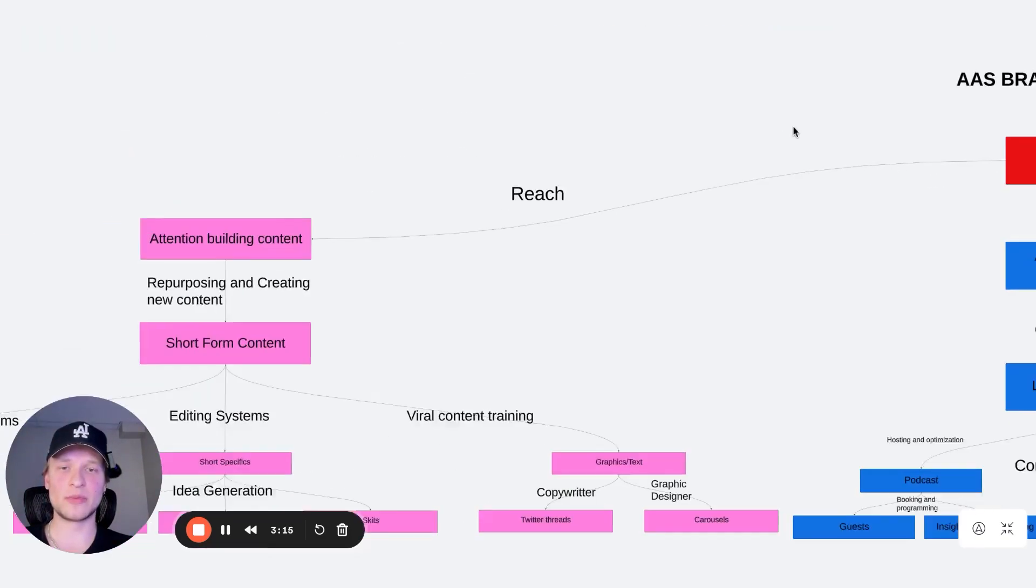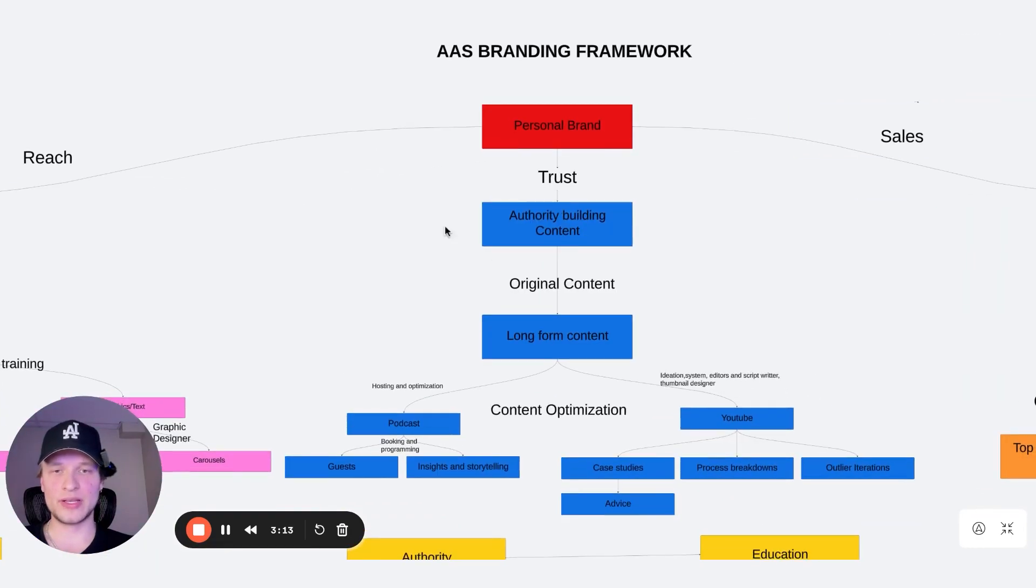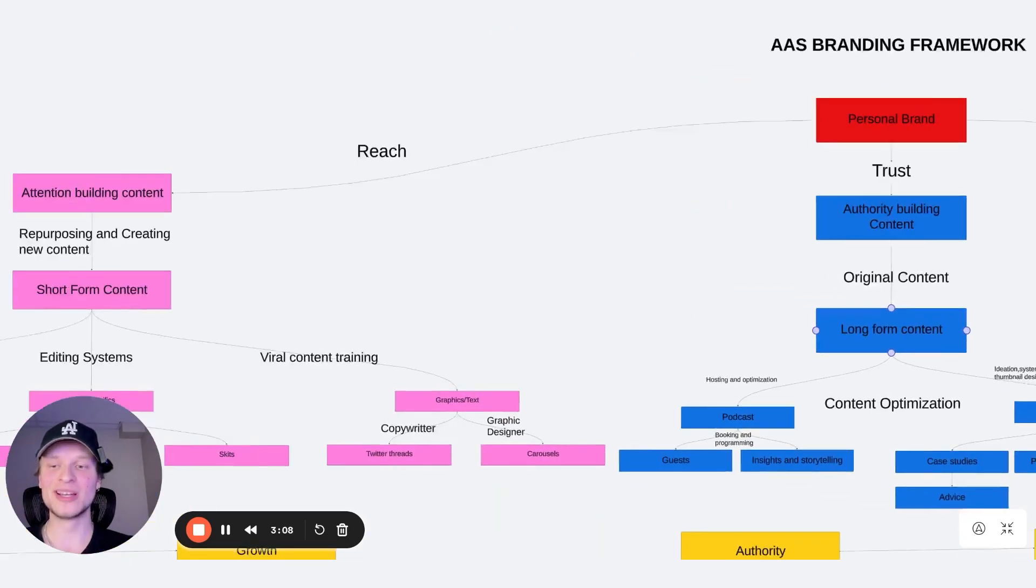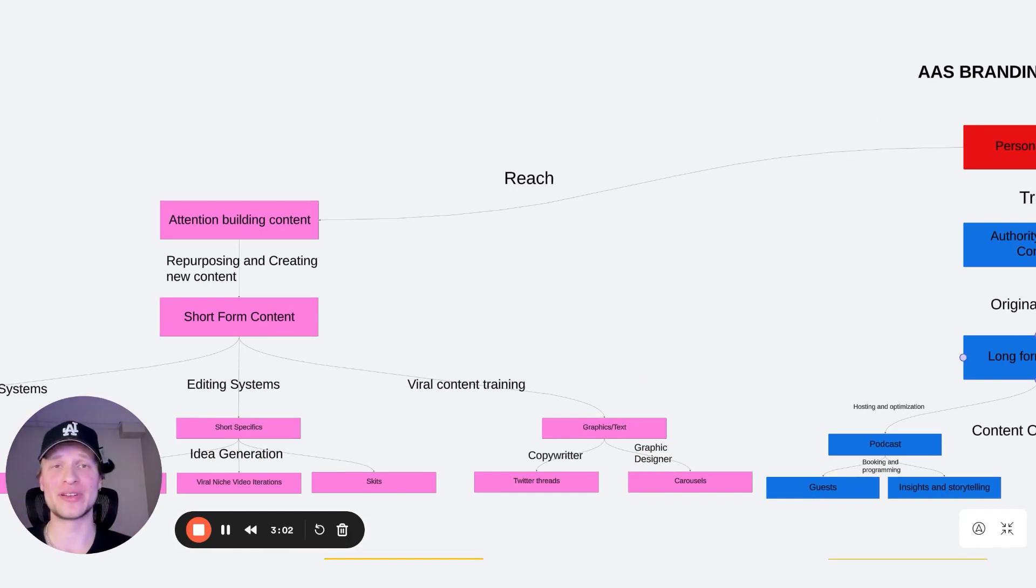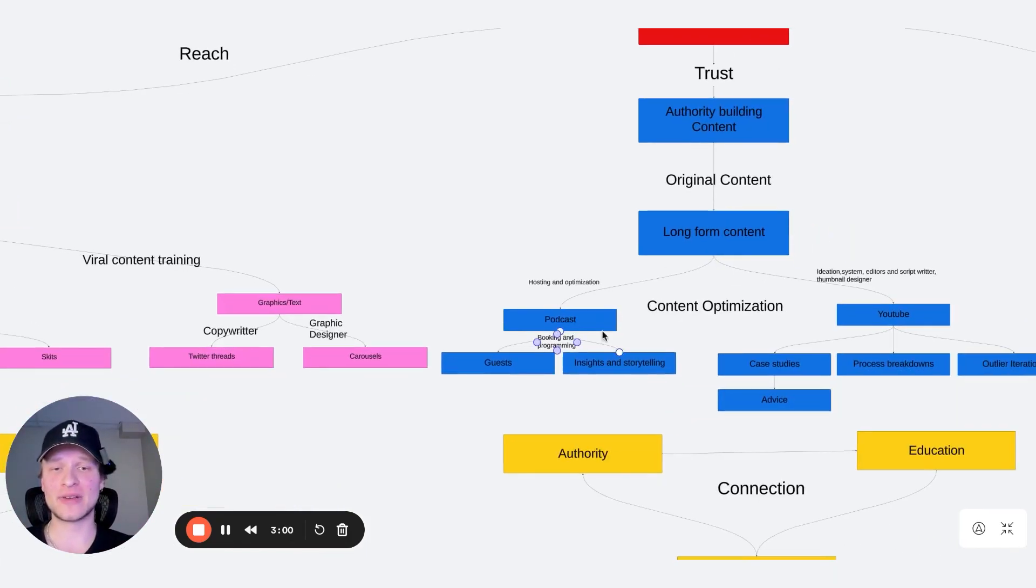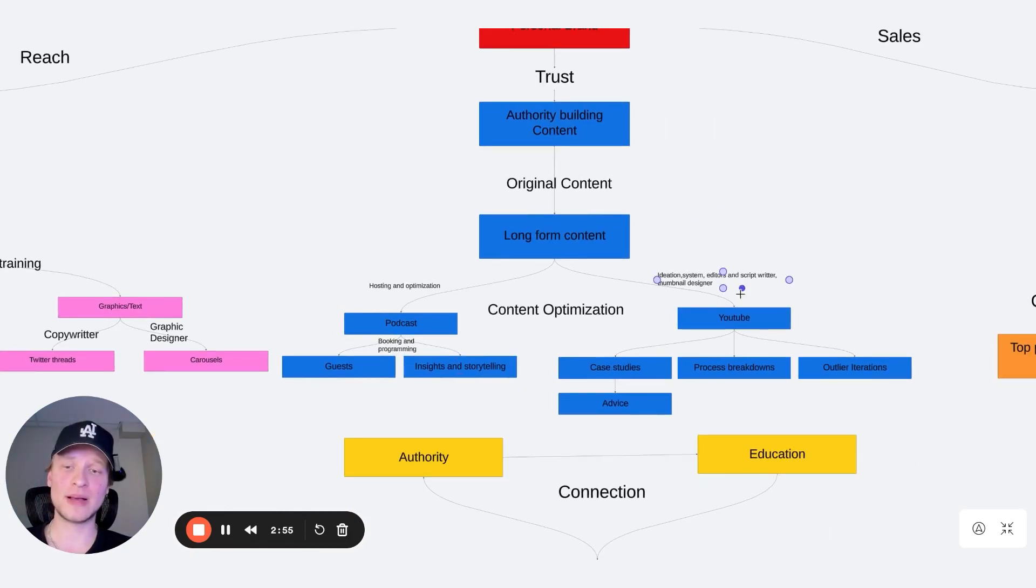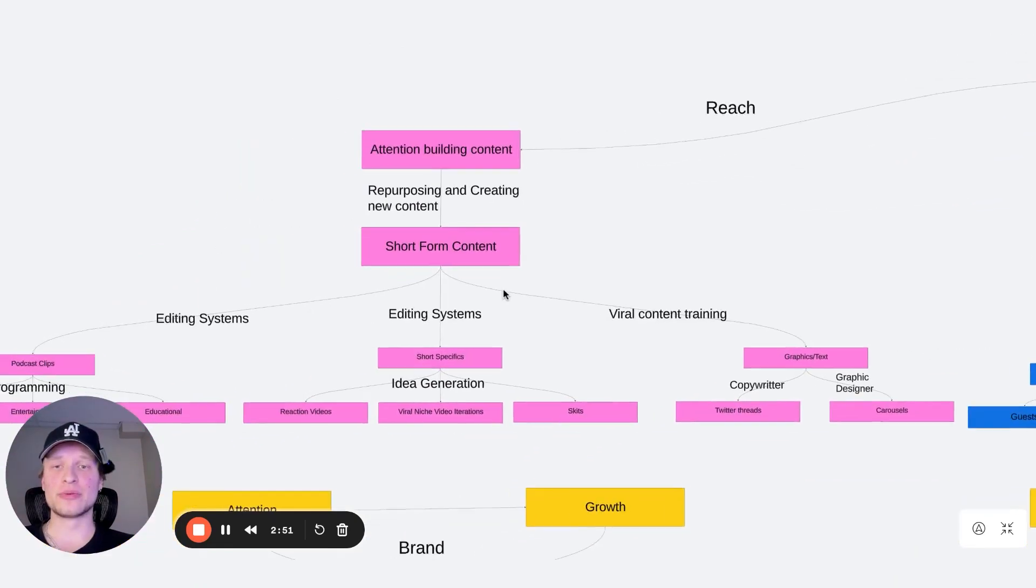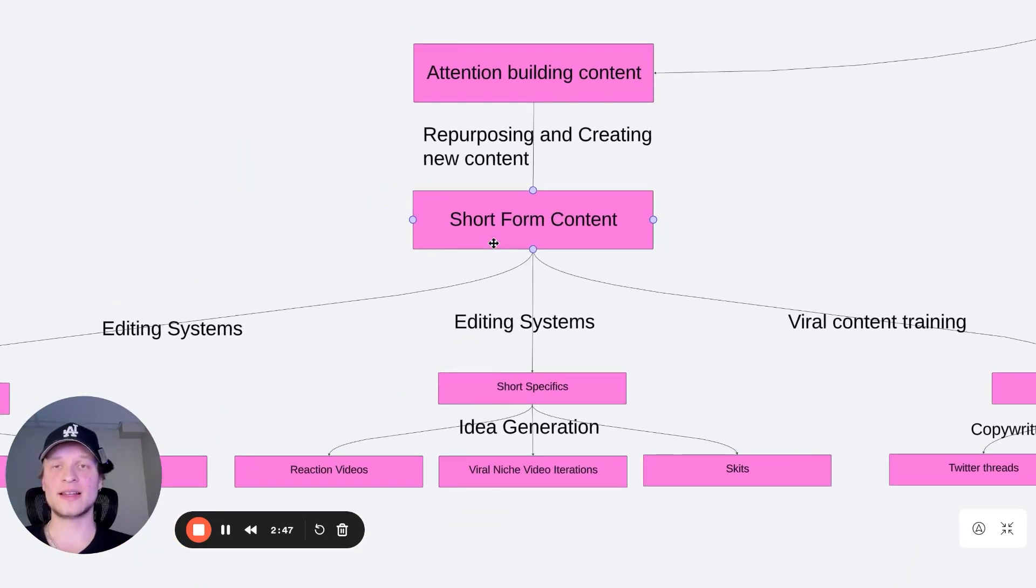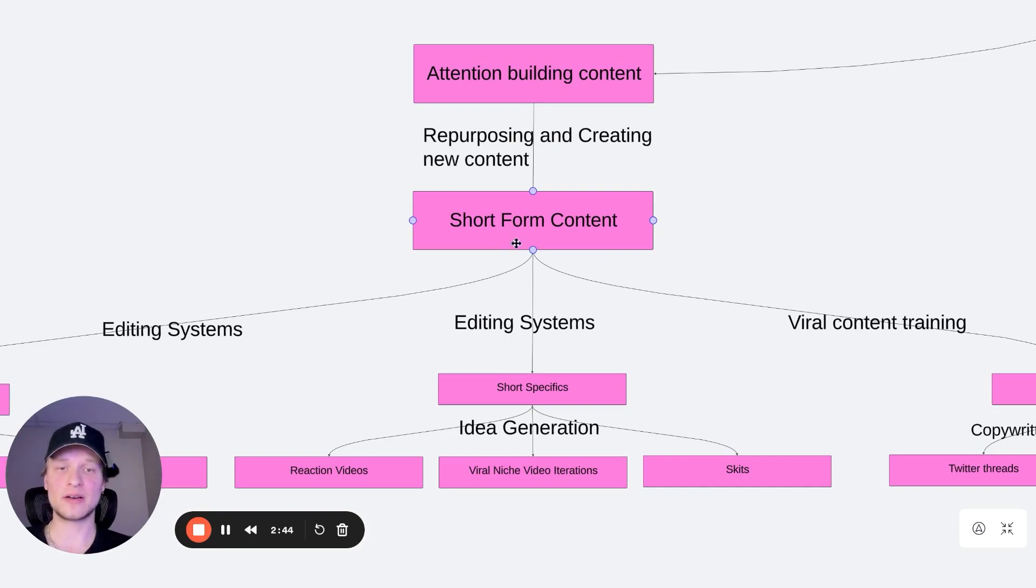So the next part of this framework is reach. So now that we have authority in the niche, so people trust us and we're a trusted figure and people know that we actually know what we're talking about, we need to get reach, we need to get attention. Because if no one knows about what we're selling, it doesn't matter how authoritative we are. Because the podcast by itself has almost no reach, like Spotify, Apple Podcasts doesn't push it out at all. YouTube has a lot of reach by itself, but we want to maximize this through repurposing and creating new short form content as short form has the most reach out of any type of content online.